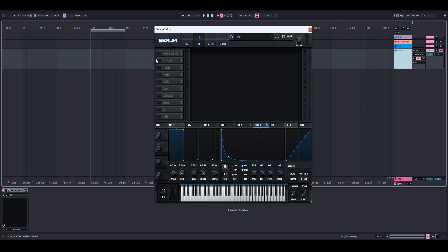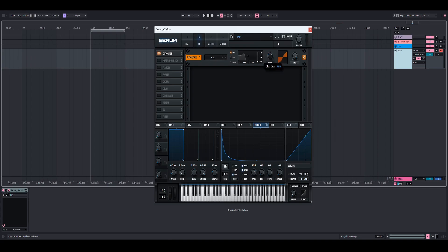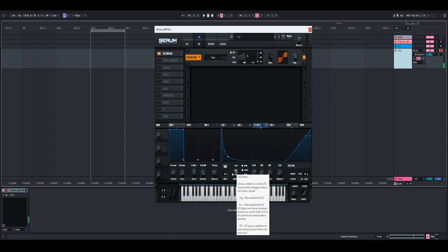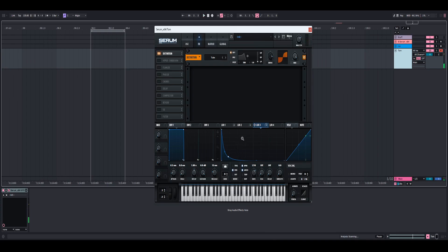Now we're going to head to the FX section and turn on the distortion. I left it at tube distortion and turned up the drive quite a bit — around 80. This really depends how much distortion you want, because we're also going to add more distortion with the Snap Heap plugin. Also, make sure to set LFO3 to envelope if it's not already, so it doesn't keep modulating continuously.